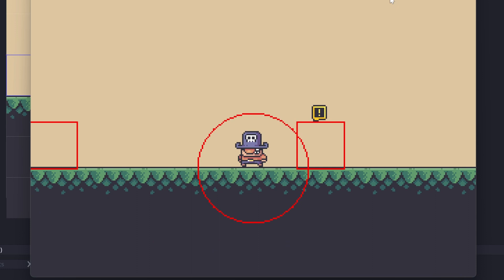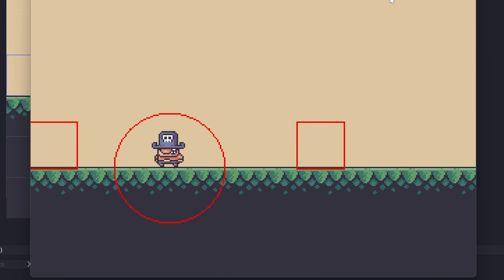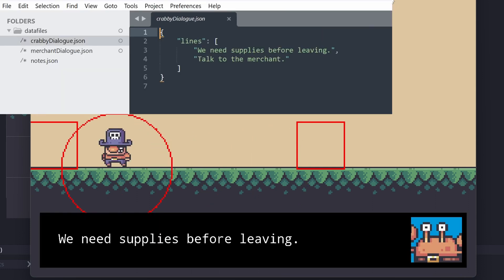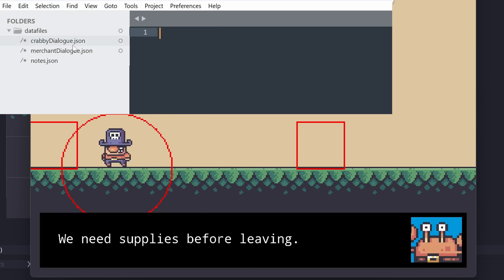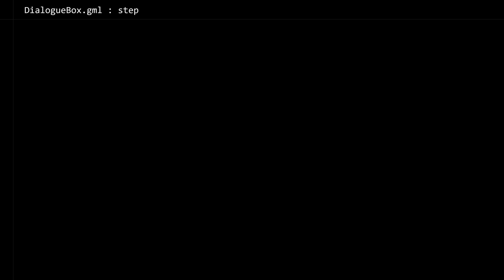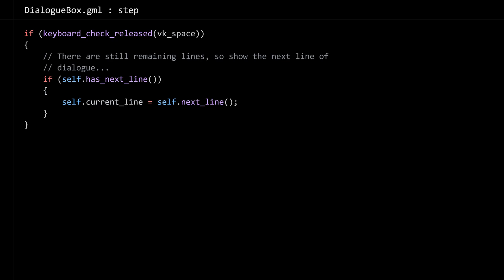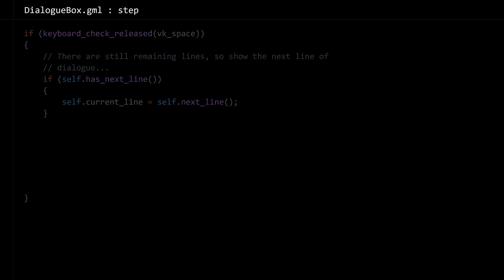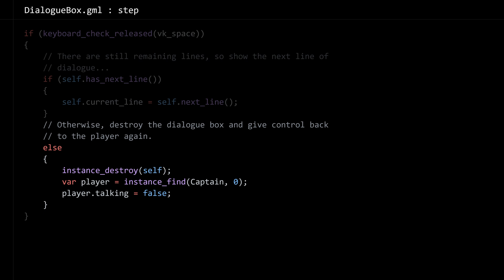It's just going to show the current line each time the player hits the space bar, and I wanted to go through all of the dialogue lines one by one. So in the dialogue box step event, I'm going to check for a space bar hit, grab the next line, and then reassign current line. If there is no next line, then I'm going to have the dialogue box self-destruct, destroy itself, find the player, and reset the player's state back to not talking.